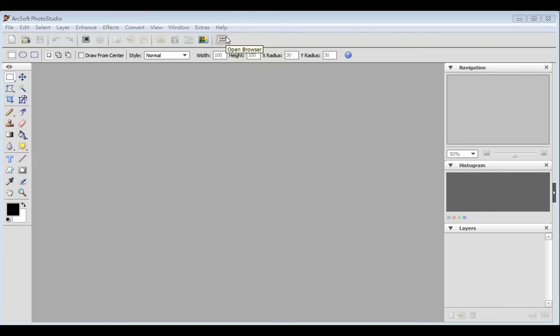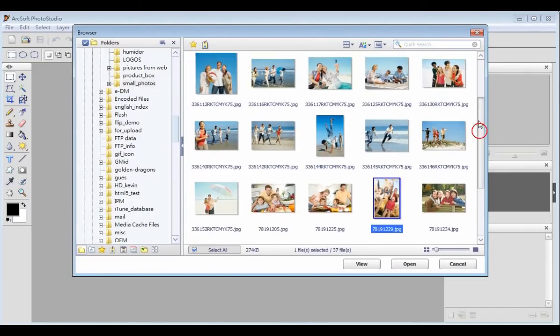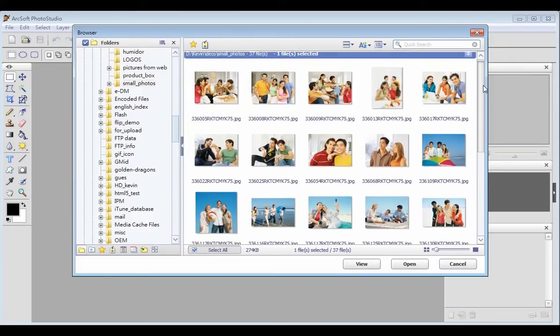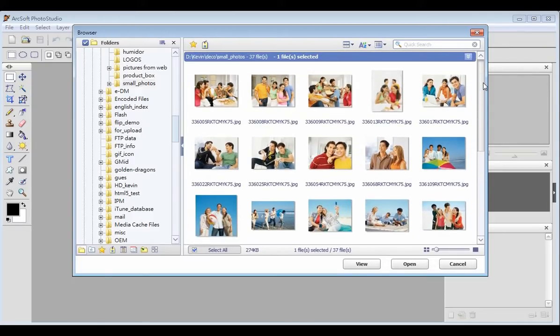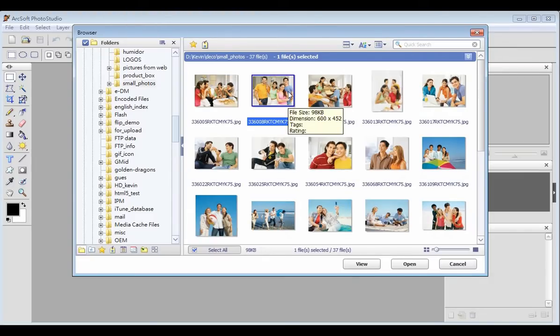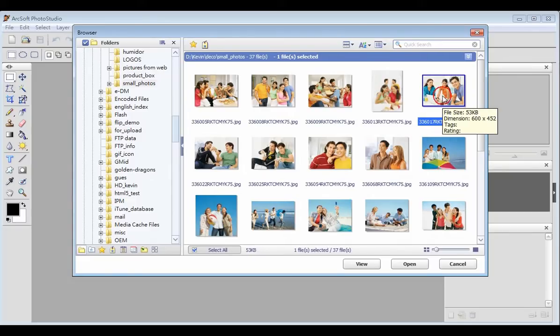Click open browser on the toolbar to open the browser. Pictures will display in the preview area. Please select a picture in the preview area. You can attach a rating and tags for each picture.